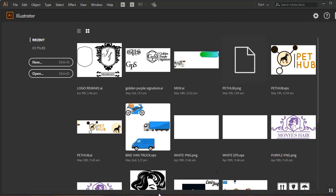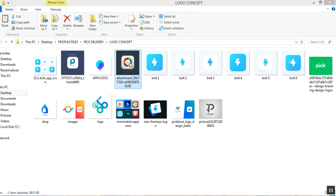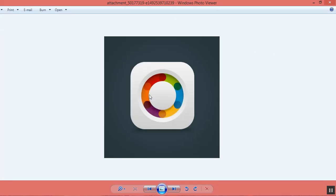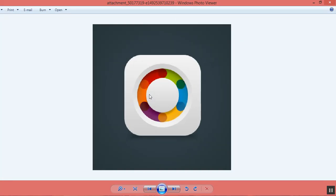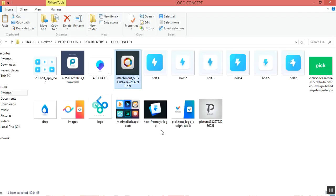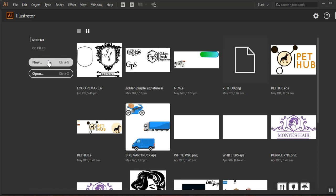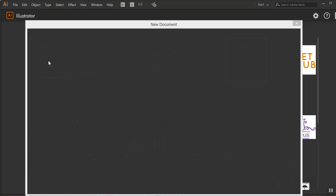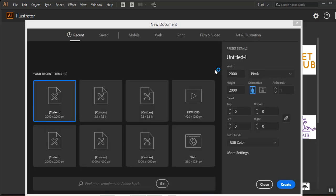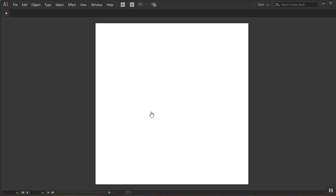Today I'm going to be showing you how to create this icon in Adobe Illustrator from start to finish. I'm going to go back to Illustrator and create a new document. I'll be using a square document in pixels — 2000 by 2000 pixels — I'll leave the rest at default and click Create.